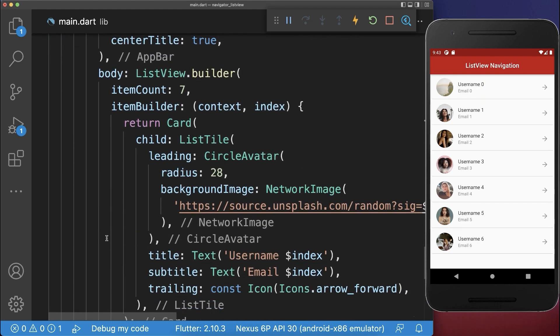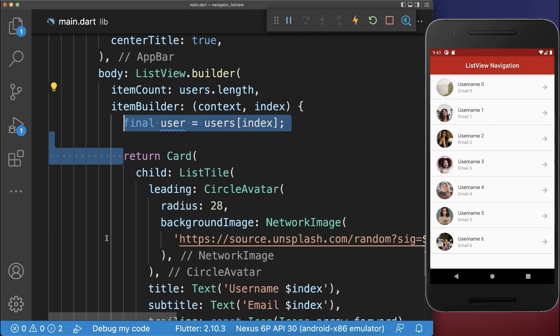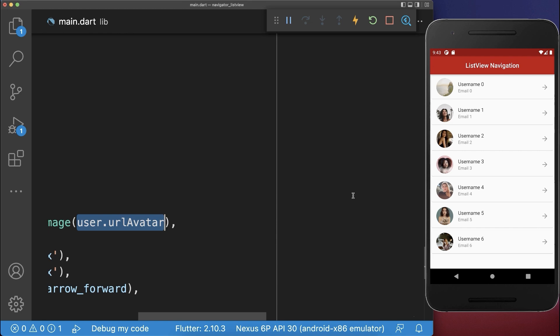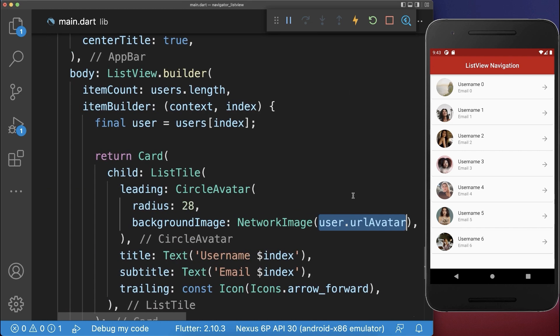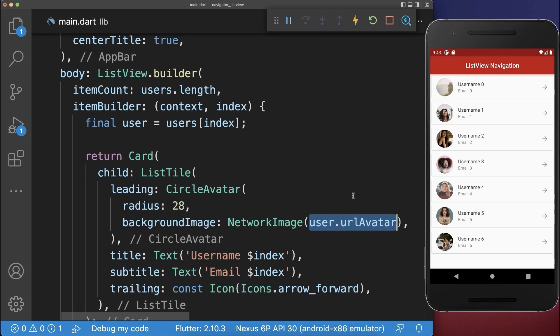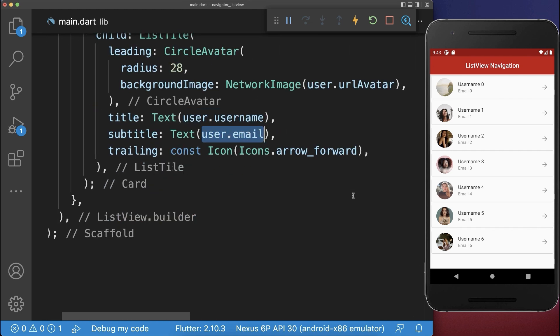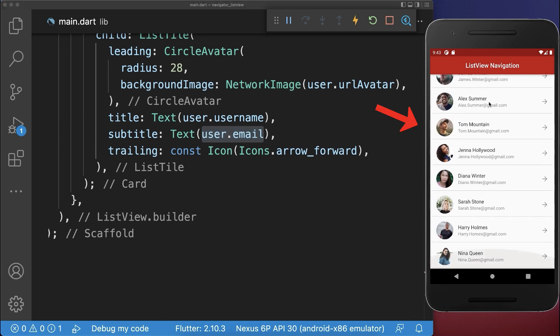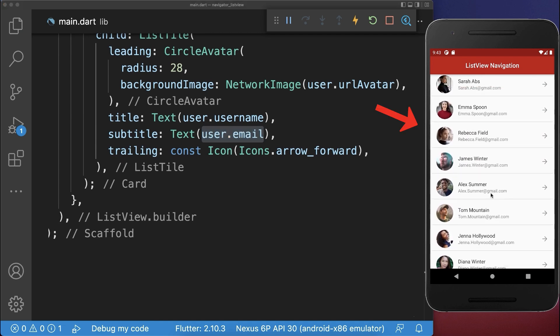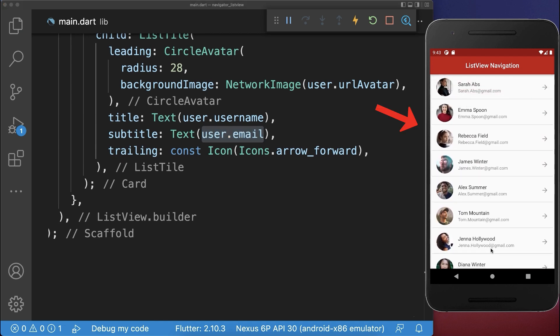And lastly, we display the users within our list view. We get each individual user and then exchange our information, so we display the image, then also the username and the email. With this, we have a beautiful list view with different users.